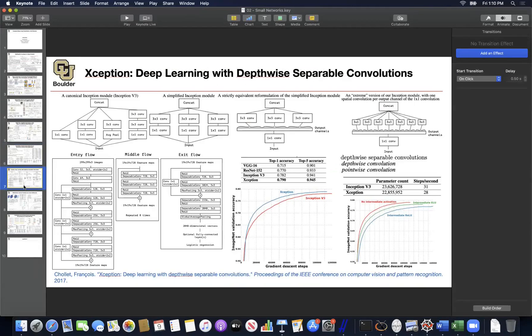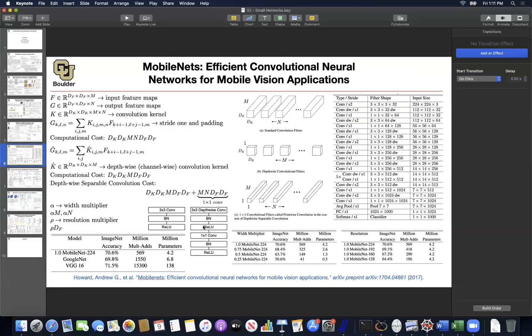The idea is the same as before, but we are looking at the same concept from a different perspective — how does it fit and compare with inception, ResNext, etc. There is also one other contribution: you don't actually need the ReLU between the depthwise and pointwise convolution. You don't need that activation. This is the second key finding.